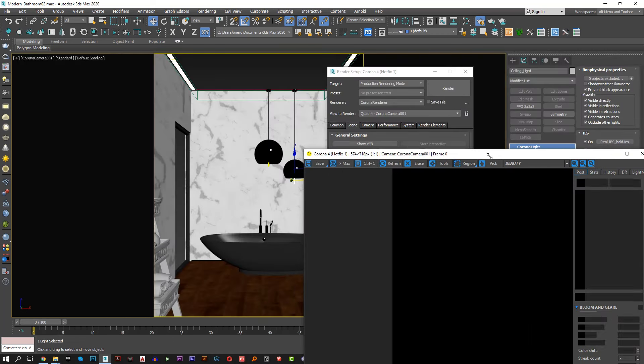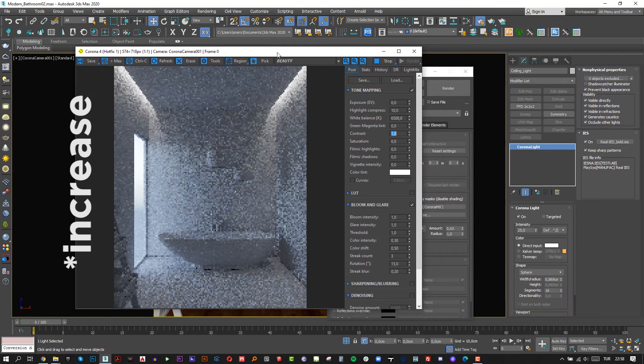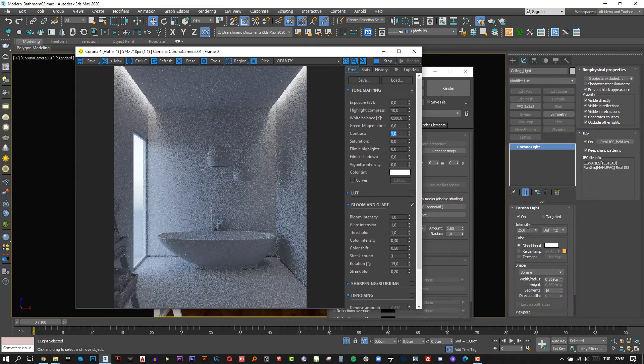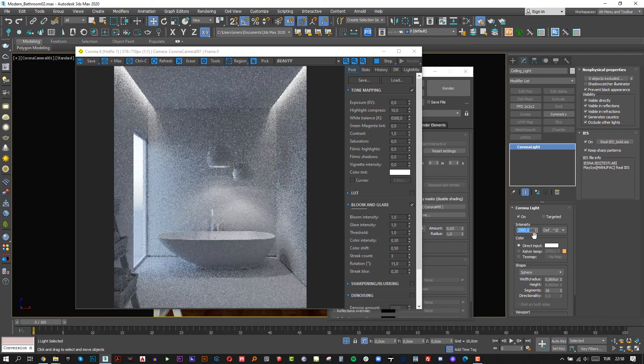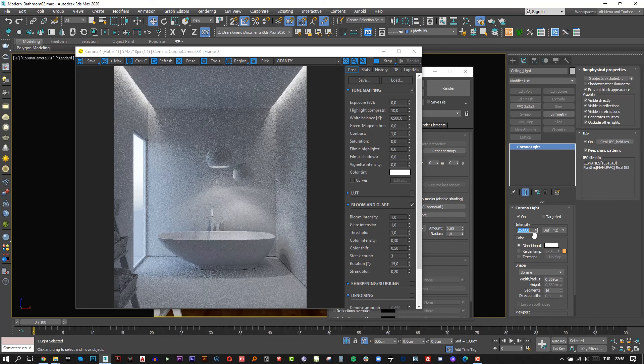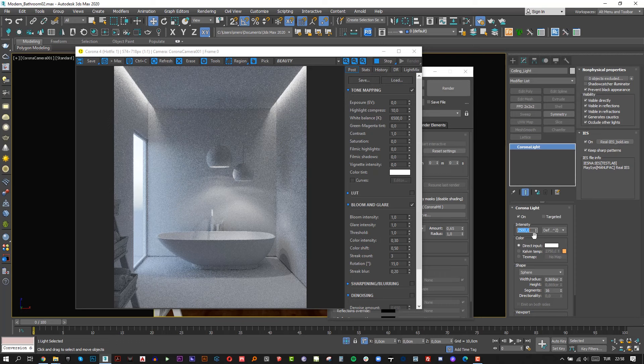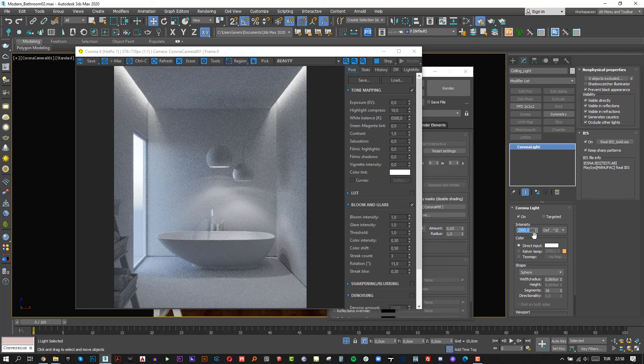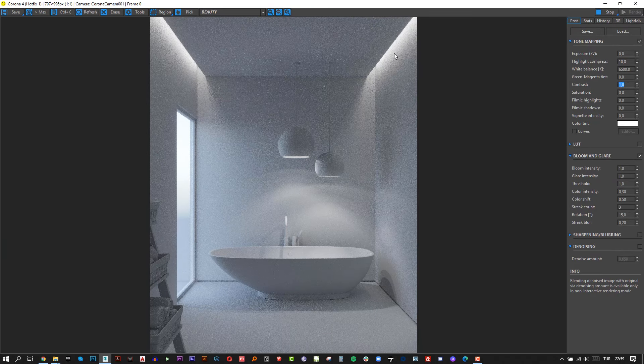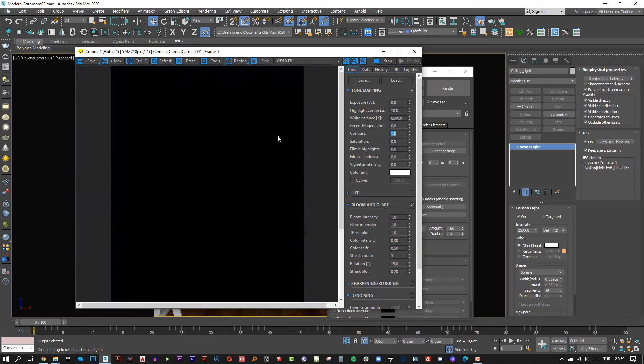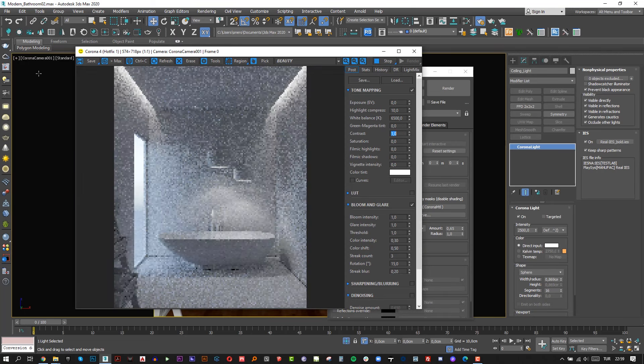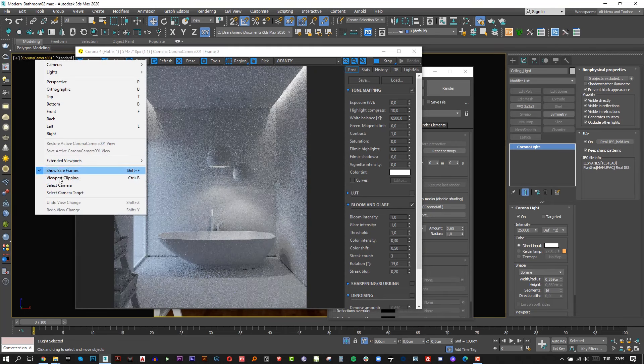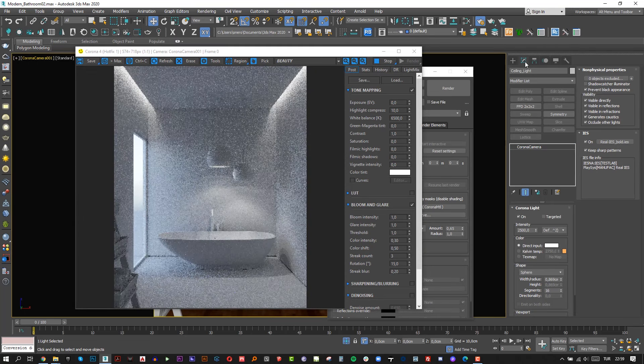Alright, let's choose our camera again with C from keyboard and click start interactive button. I think we need to reduce the light intensity from 25 to 2500. Let's make depth of field settings for our camera.